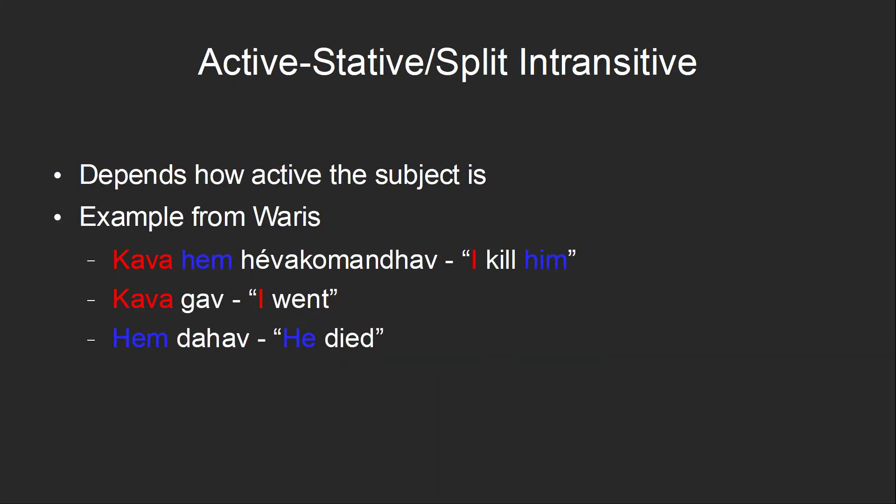For example, in the Waris language, which is spoken in Papua New Guinea, to say something like 'I go,' you'd use an agent form as the subject. But to say something like 'he dies,' you'd use a patient form, because going is something that you do, while dying is something that you experience.